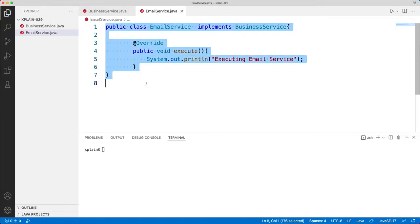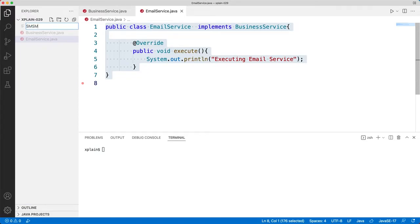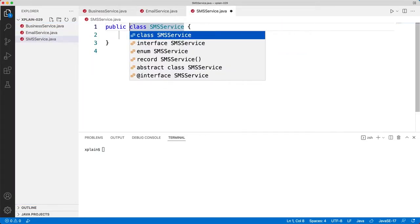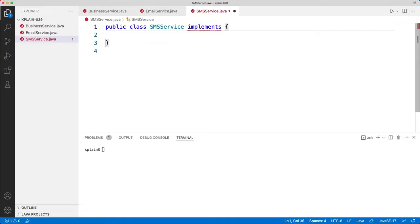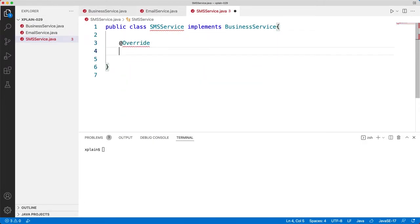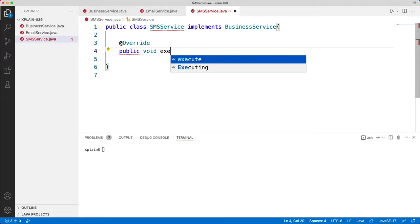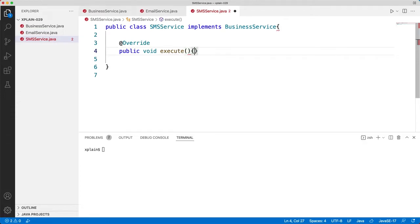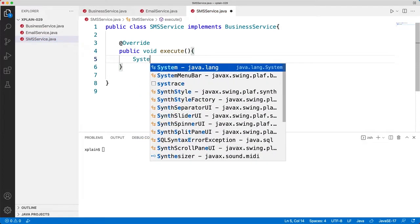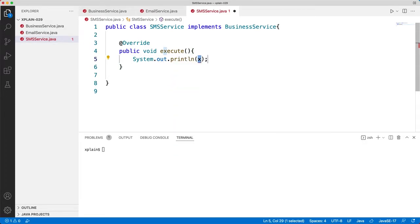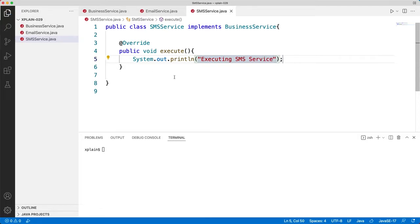Similar to this, we will have one more service called SMSService.java that will implement BusinessService. We will override our method public void execute with System.out.println printing "Executing SMS Service". This is our second service.